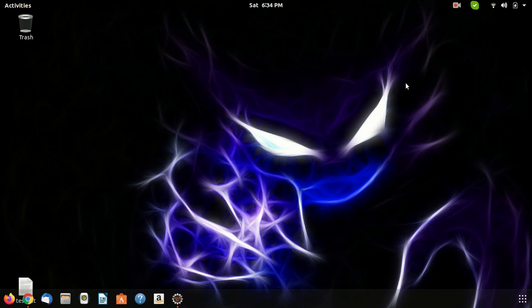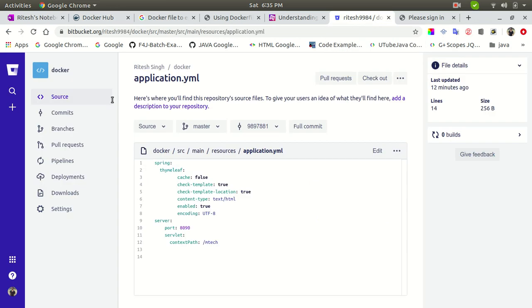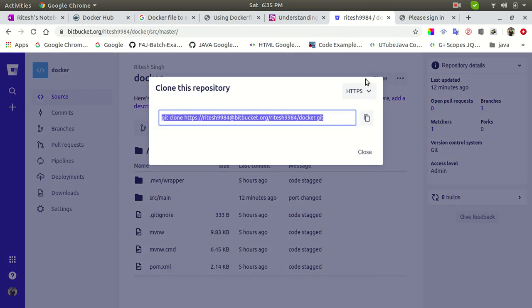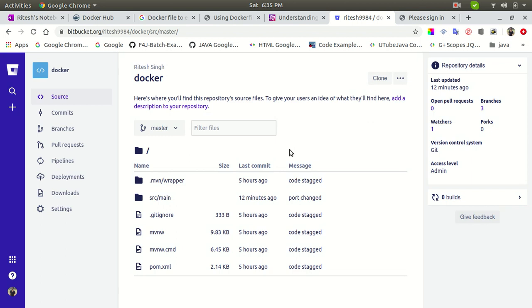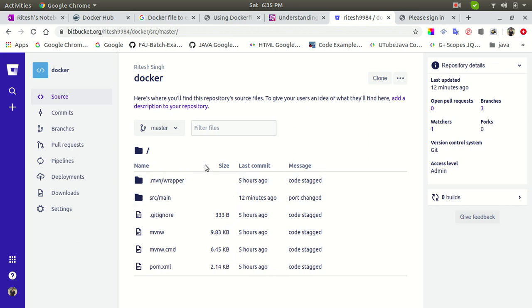Now let's understand what I already have. I have a Docker machine image on my Docker Hub repository with the minimum requirements already installed: JDK, Git, and Maven. I also have a repository with YAML files on my Bitbucket. This is the Docker repository on my Docker Hub. The command to clone this source code inside that image is shown here. I'm going to pull this image from my Docker Hub repository, then clone and build the source code.